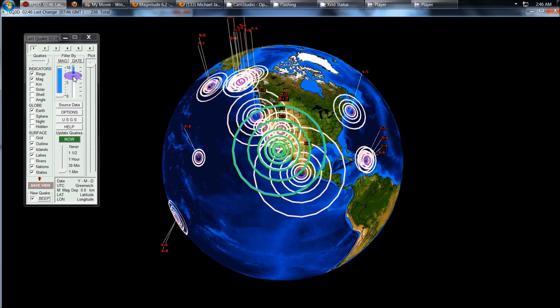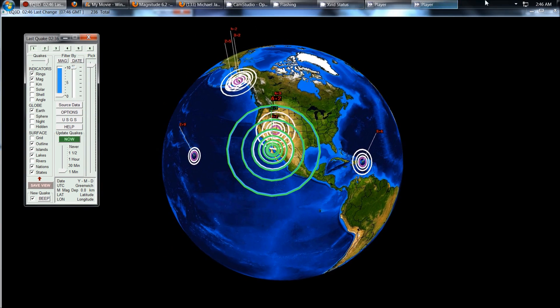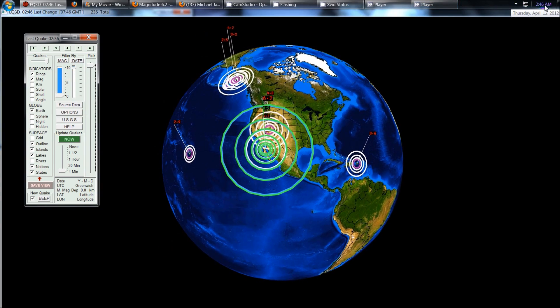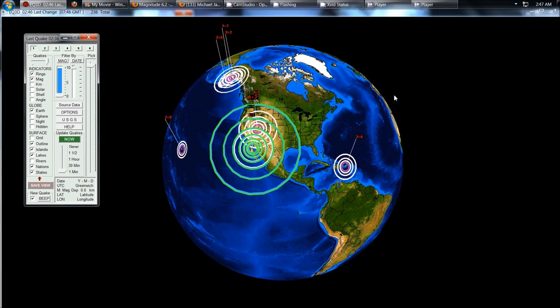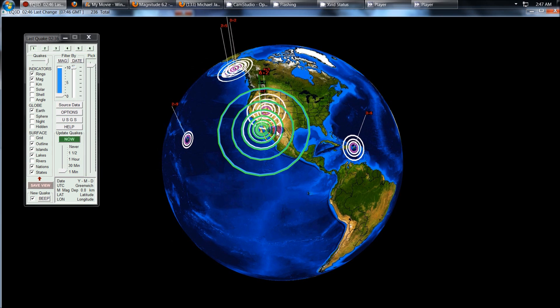Hey everybody, Dutch Sense here. It is 2:46 a.m. Central Time on Thursday, April 12, 2012.